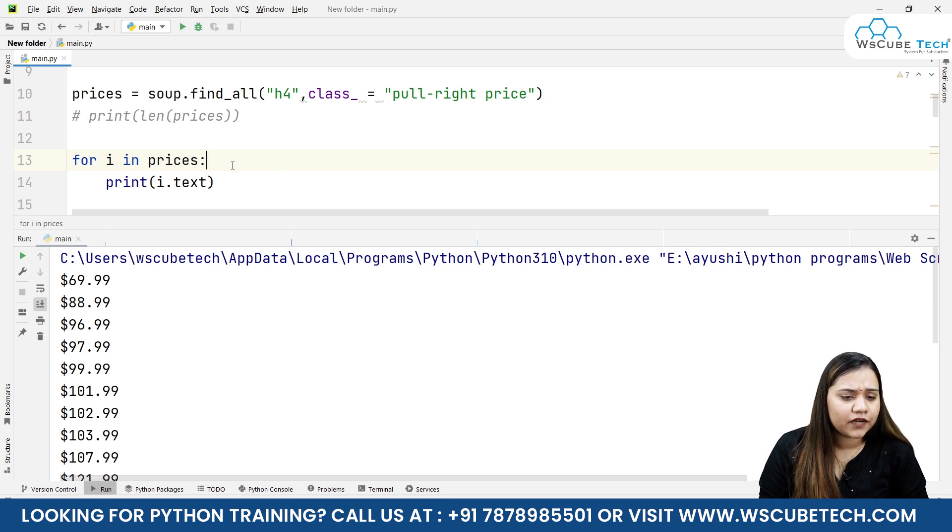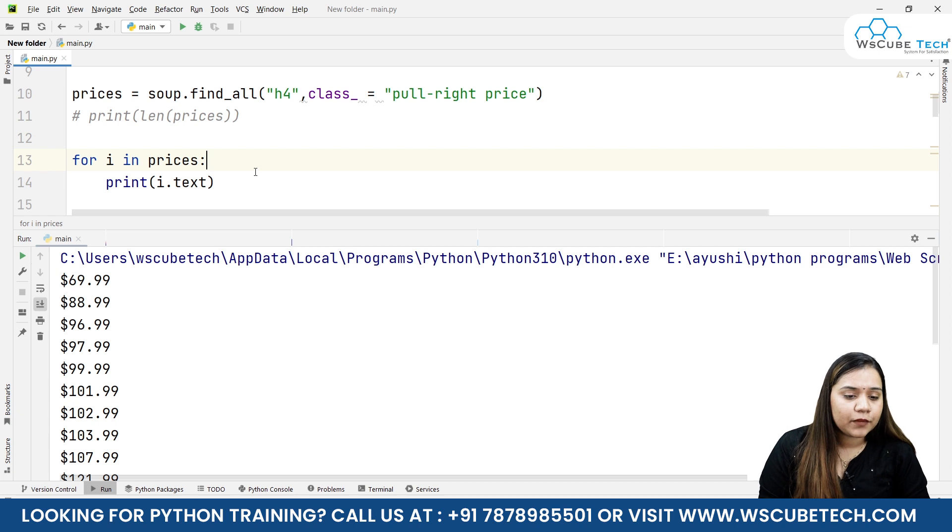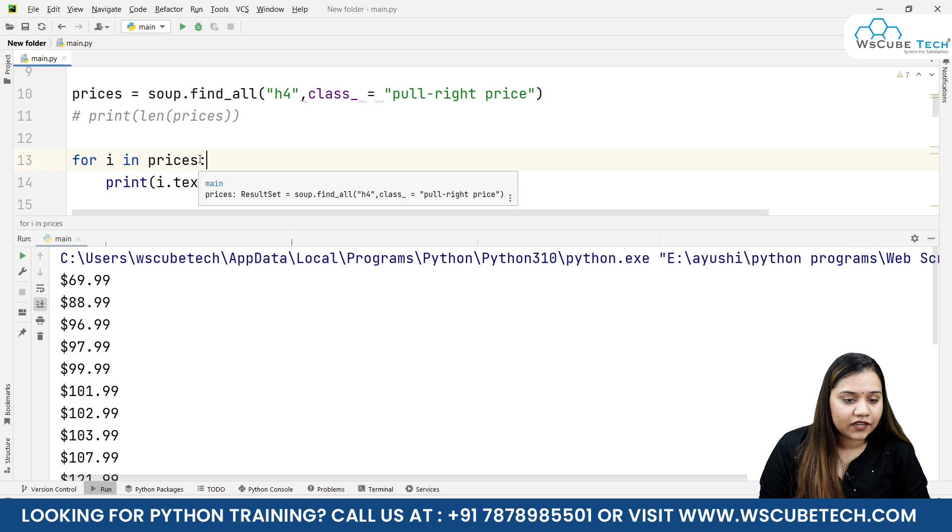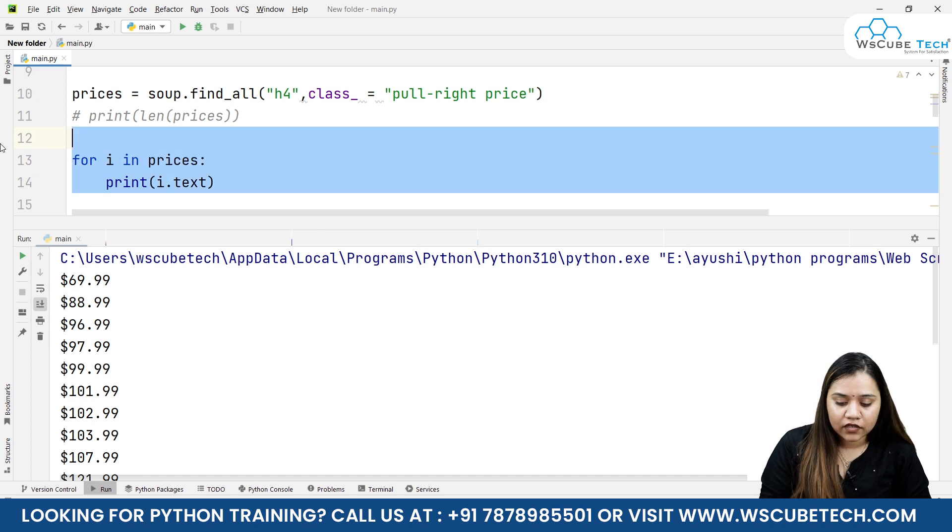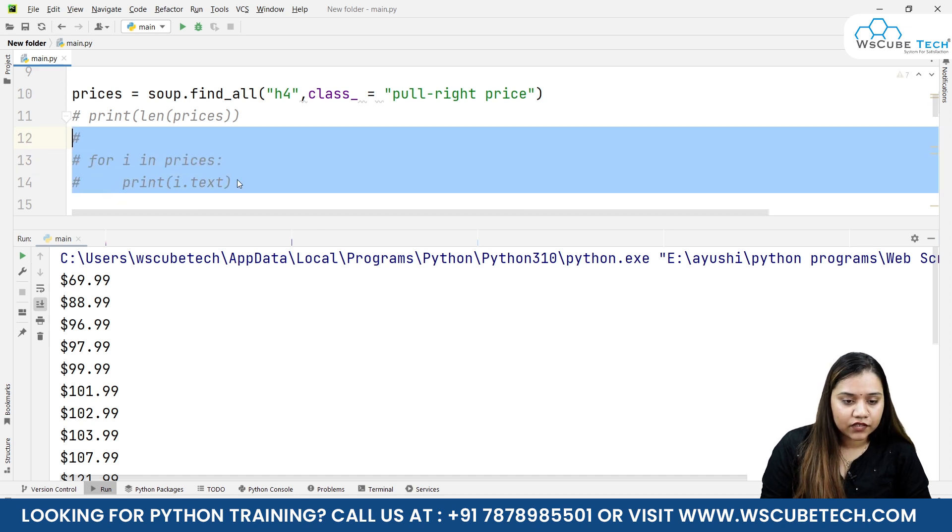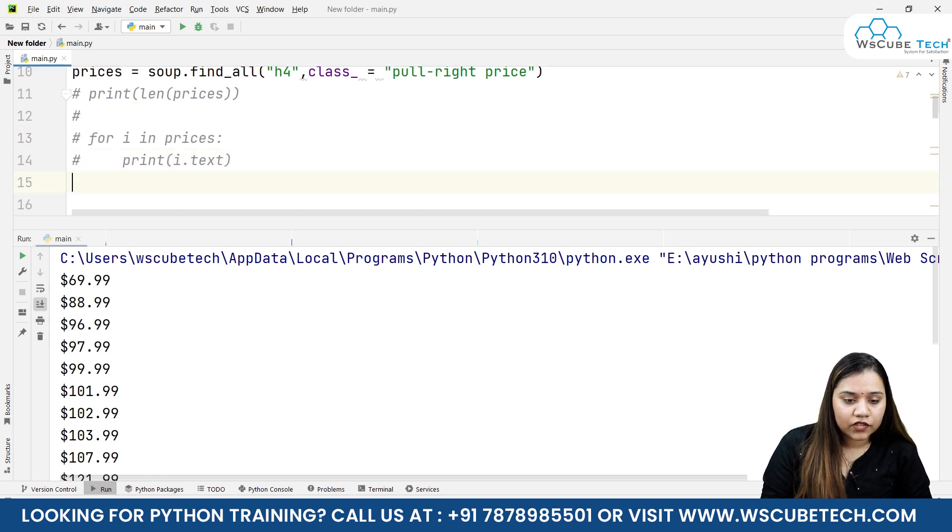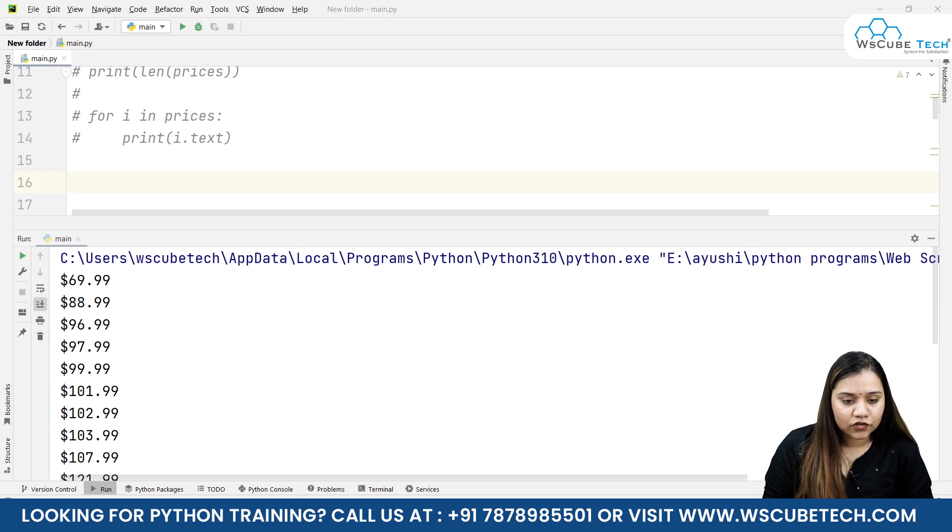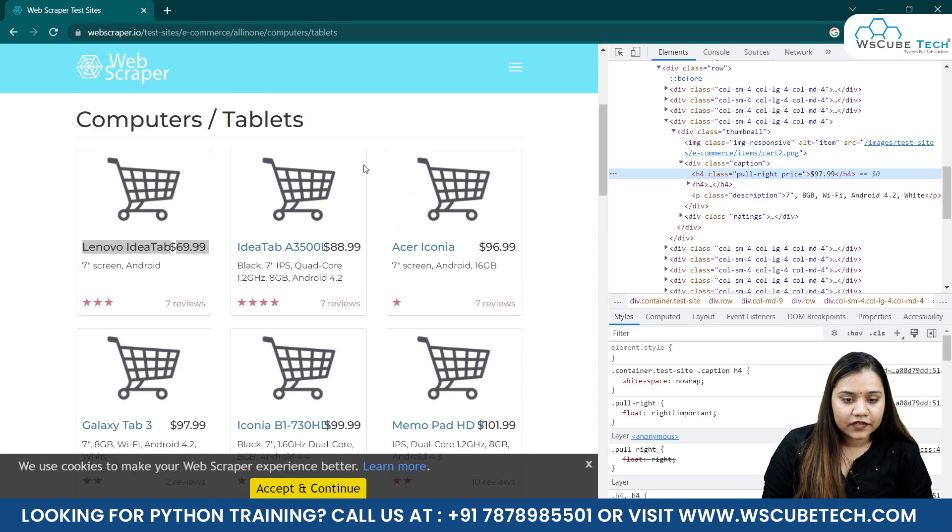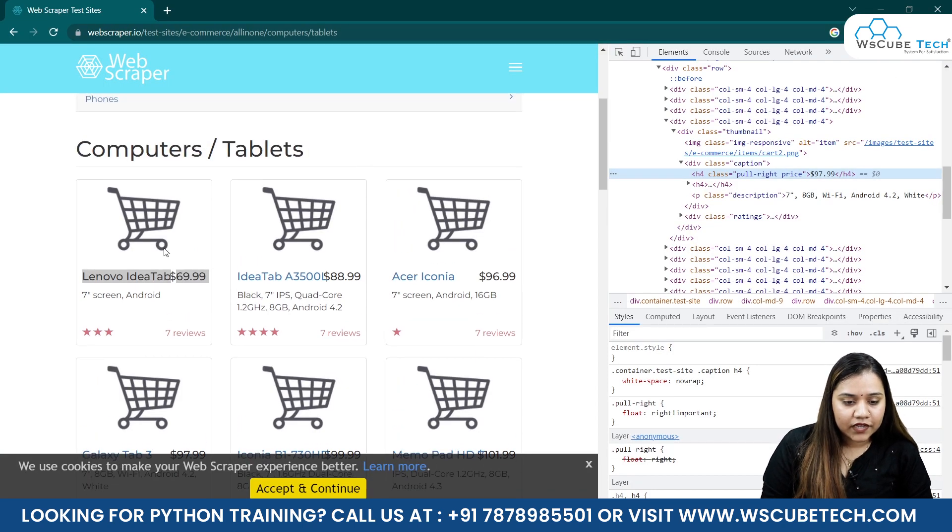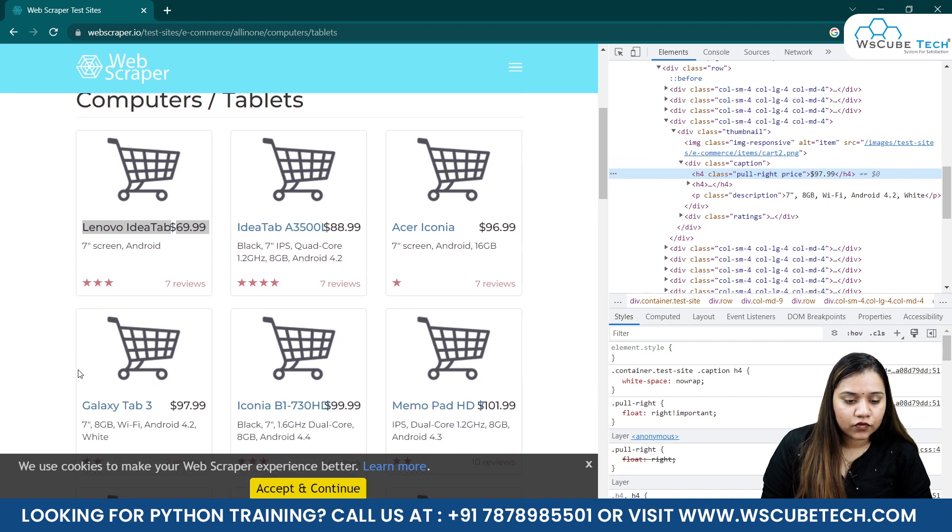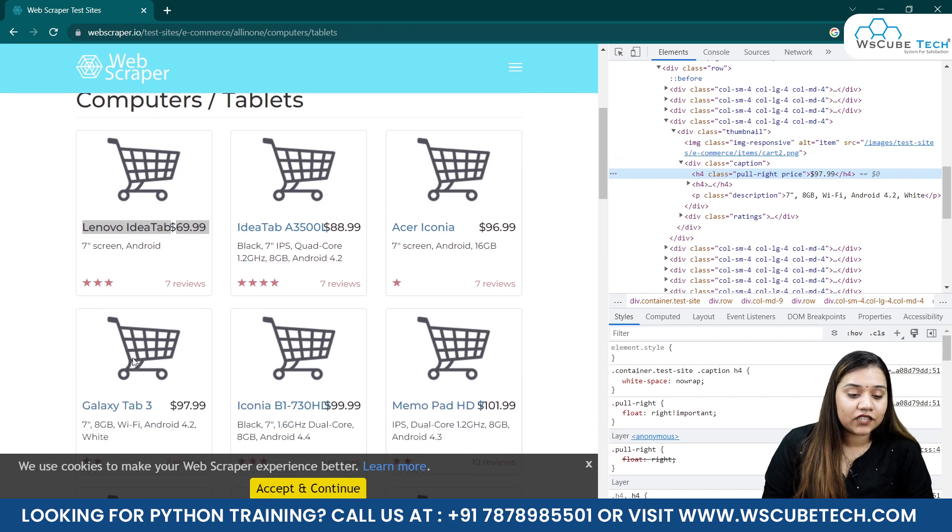This is how you can get the data easily by using the find_all function. If you want to fetch any particular price, for example if you want to fetch the price at any number, you can simply write... Let's go back to our website.